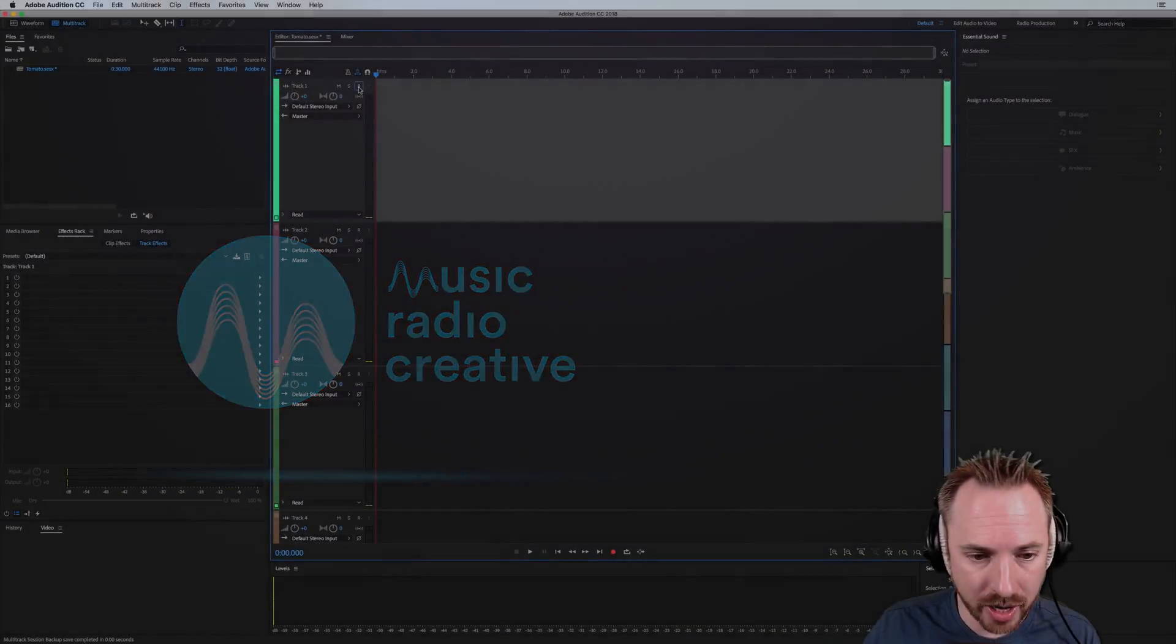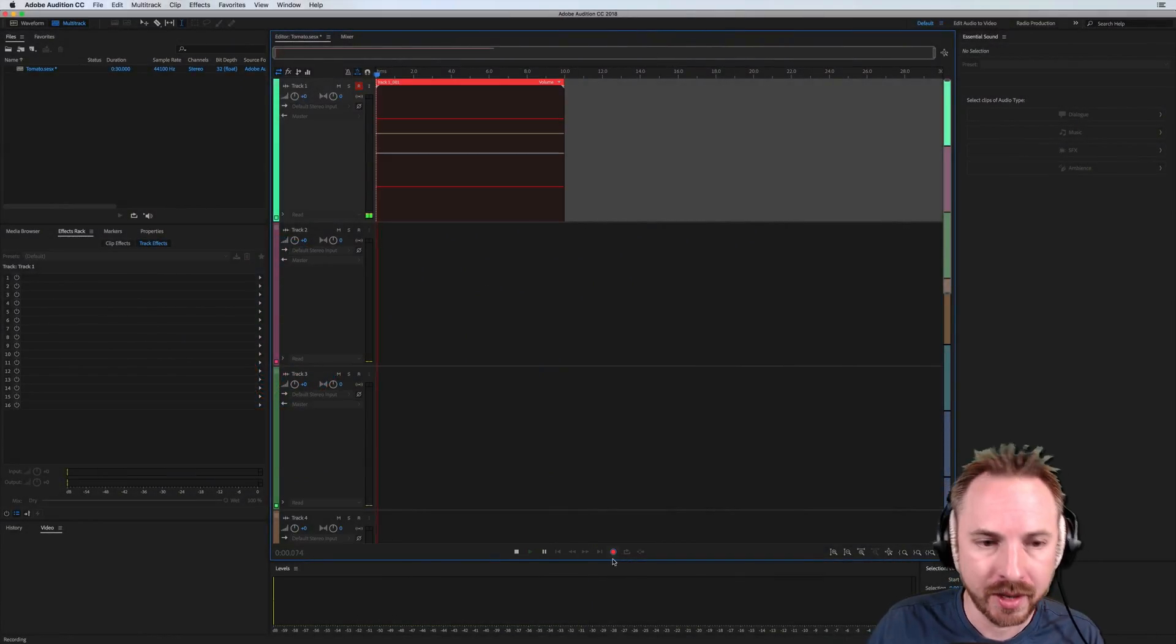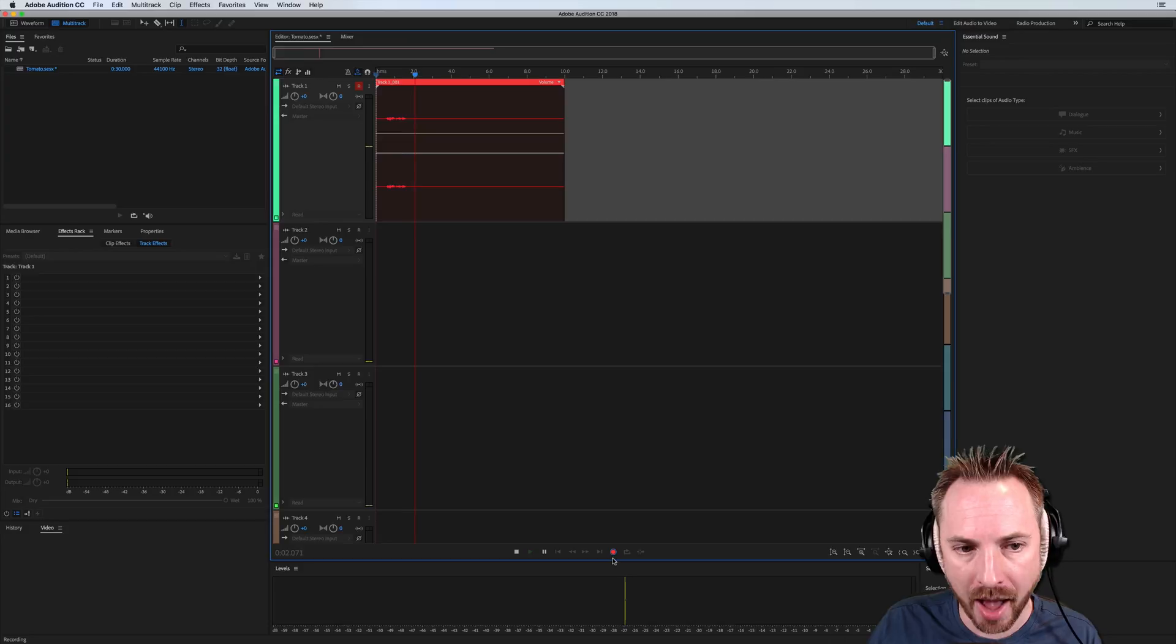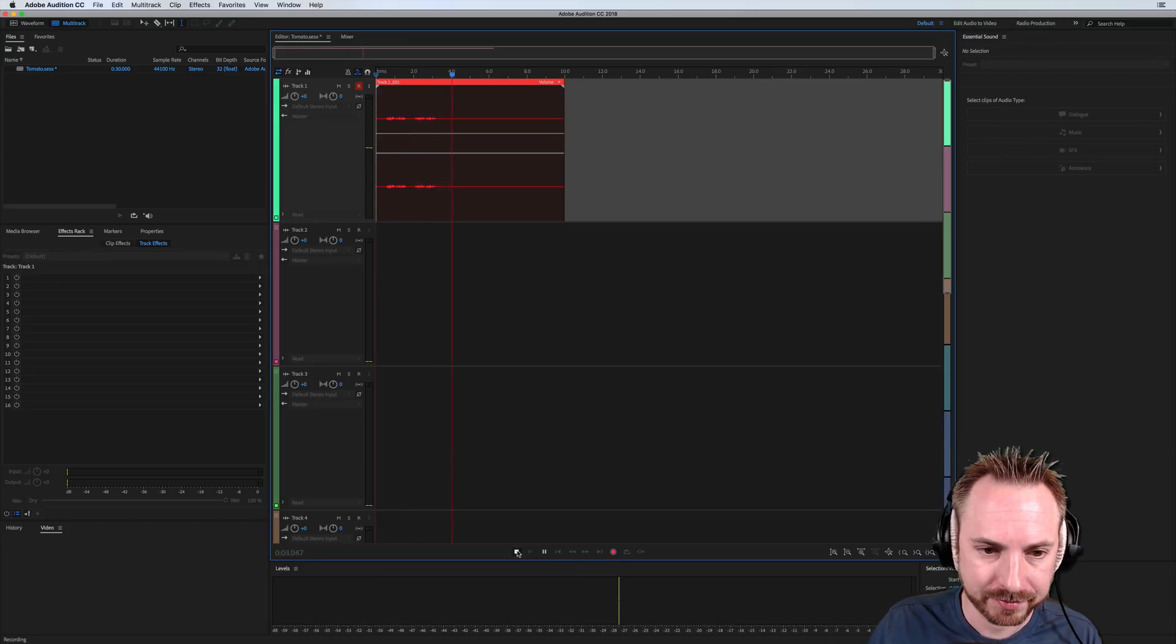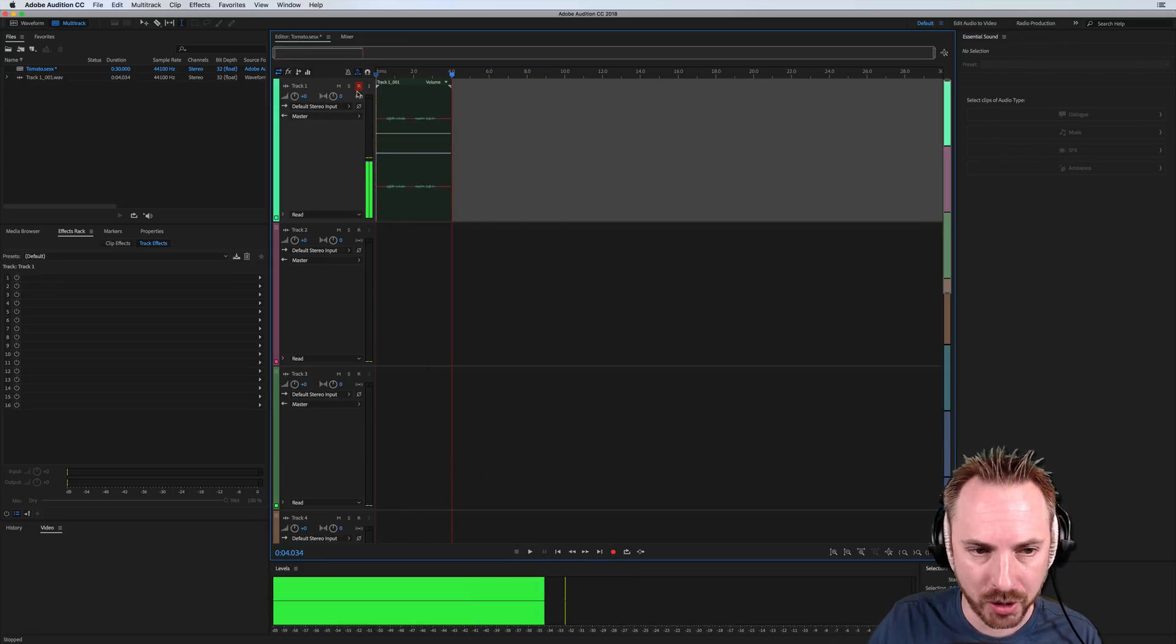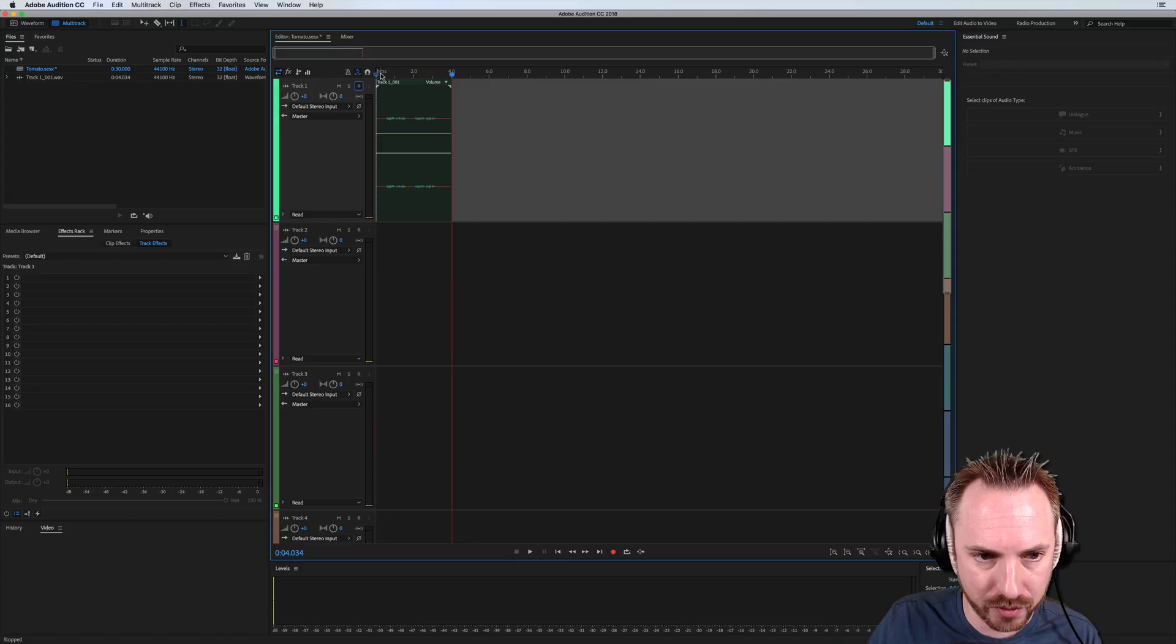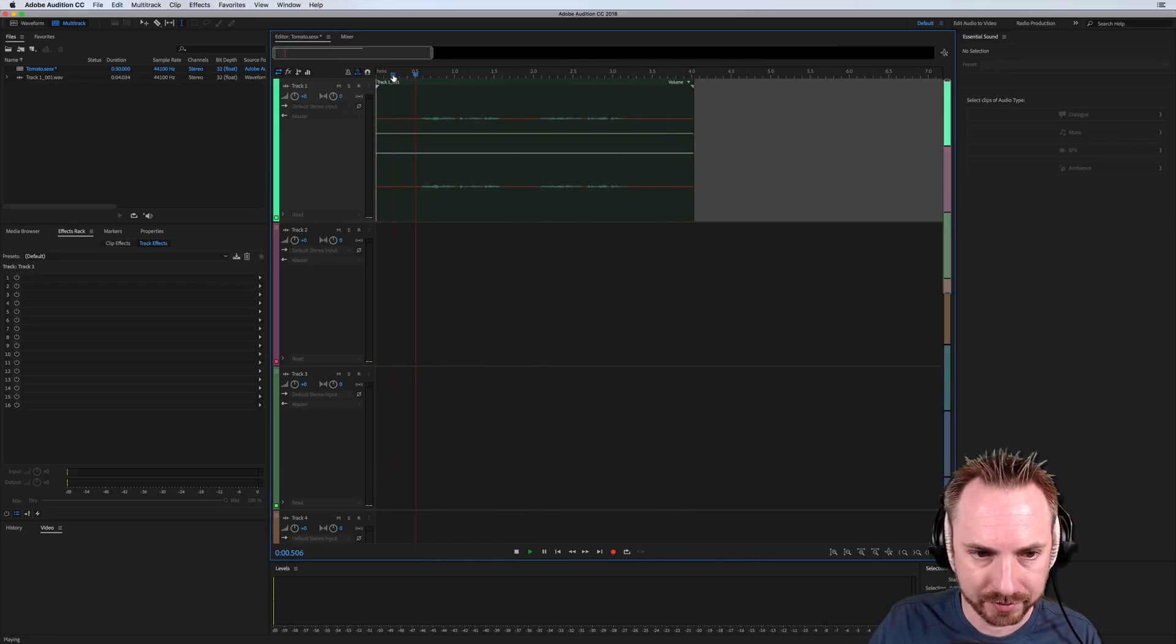So here we are in the multitrack, let's record something in. You say tomato, I say tomato. Okay, so there's my recording, let's unarm for a second and have a listen back.